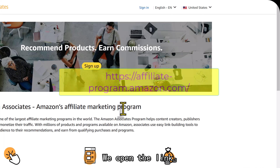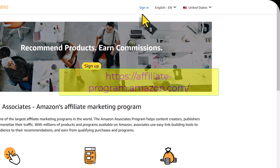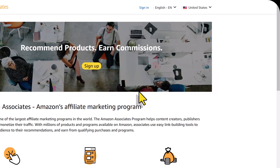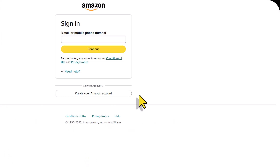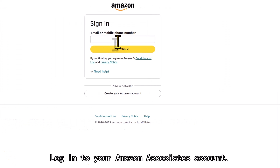We open the link and go to the Amazon Associates page. Click Sign In and log in to your Amazon Associates account.